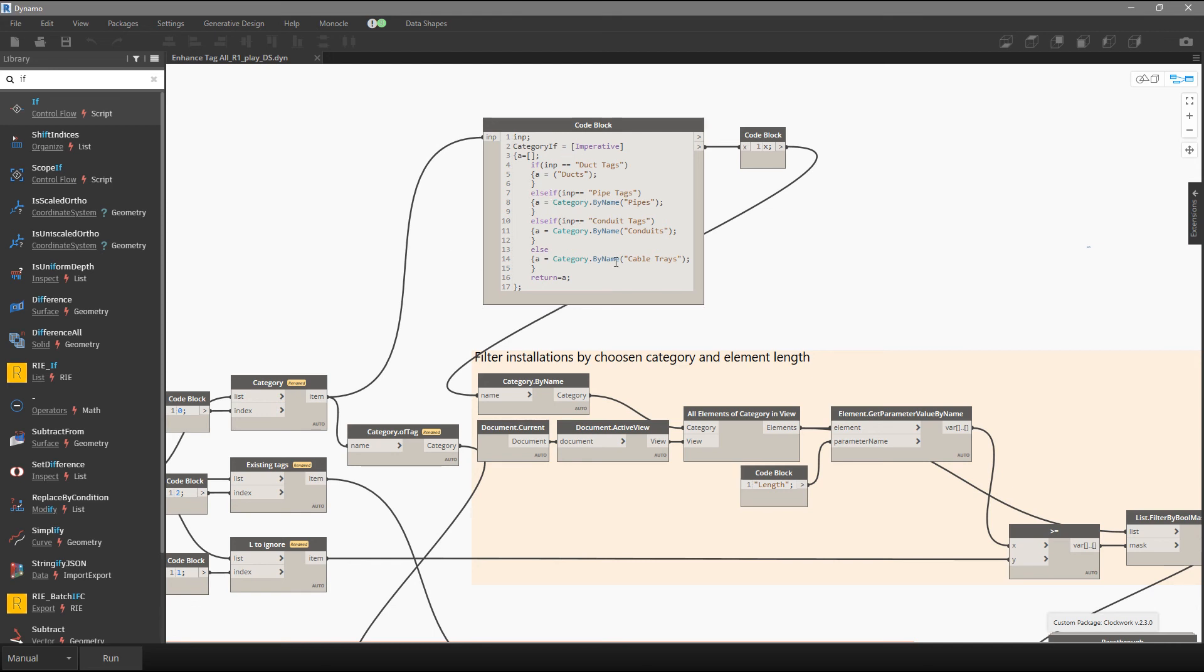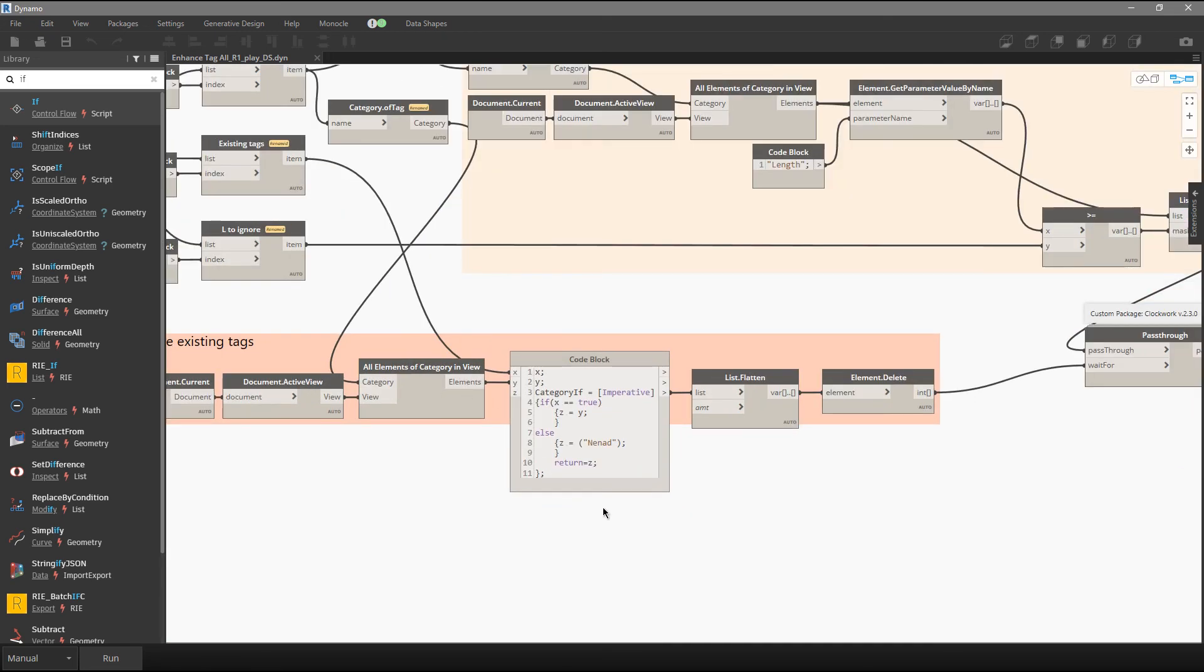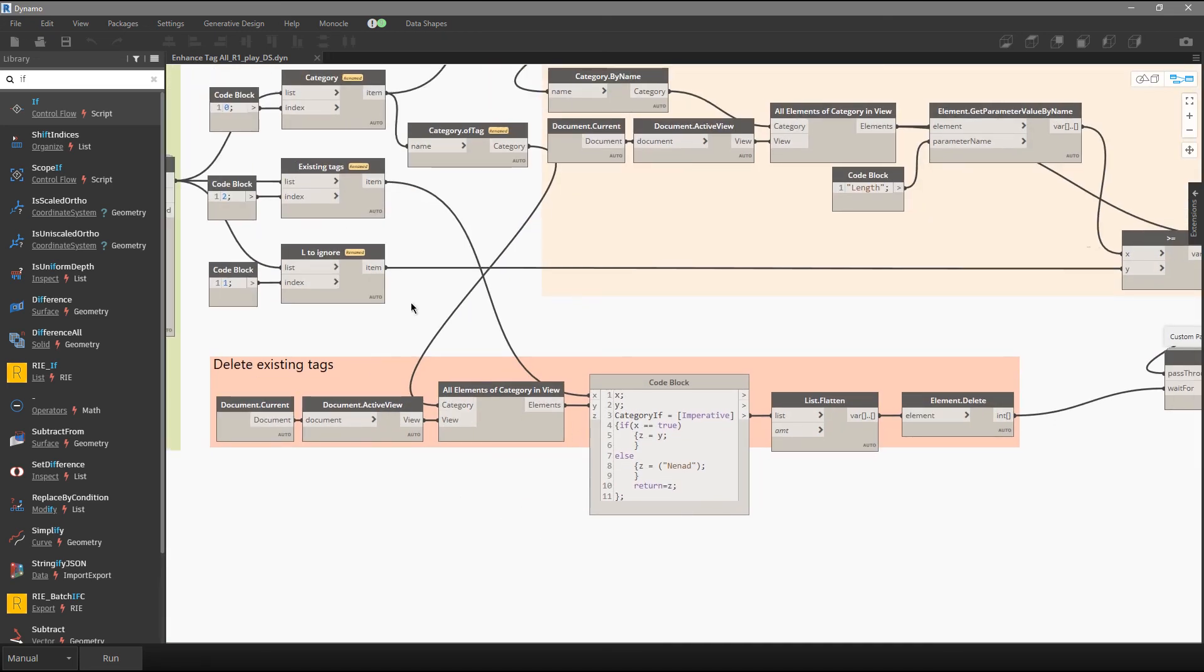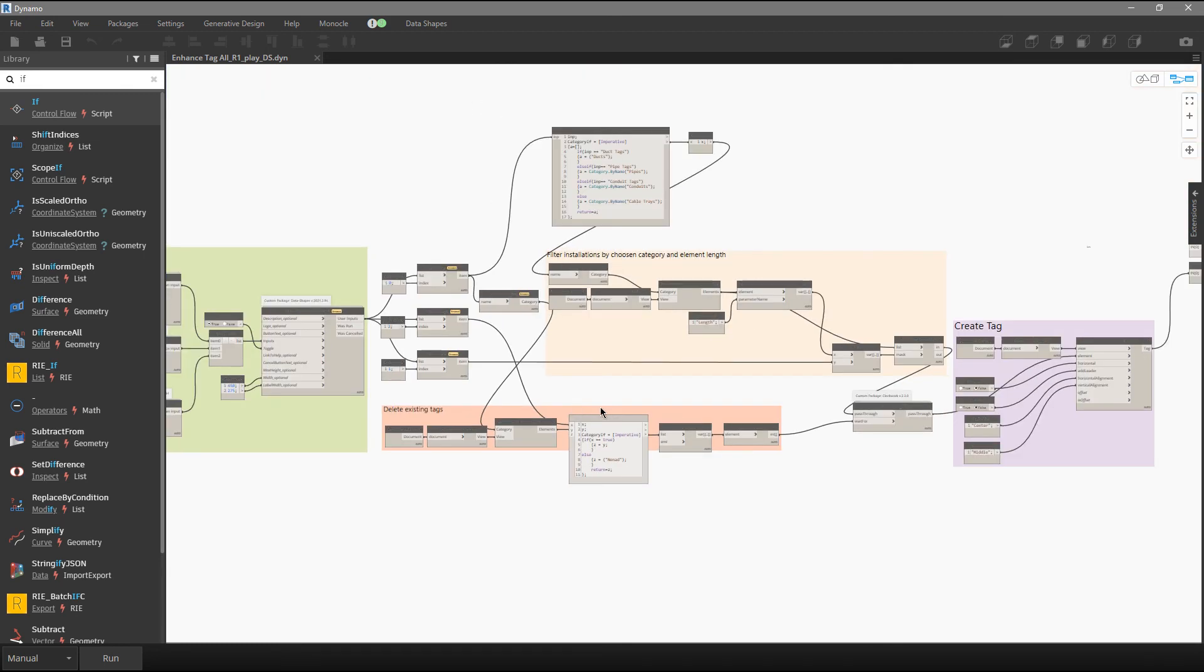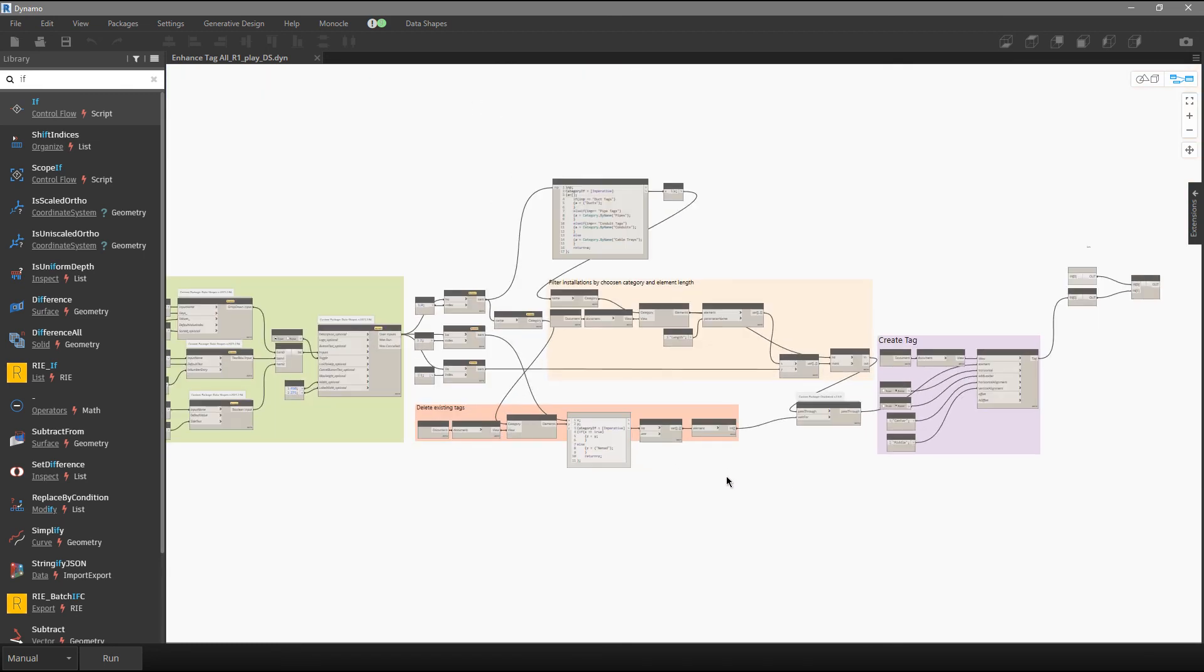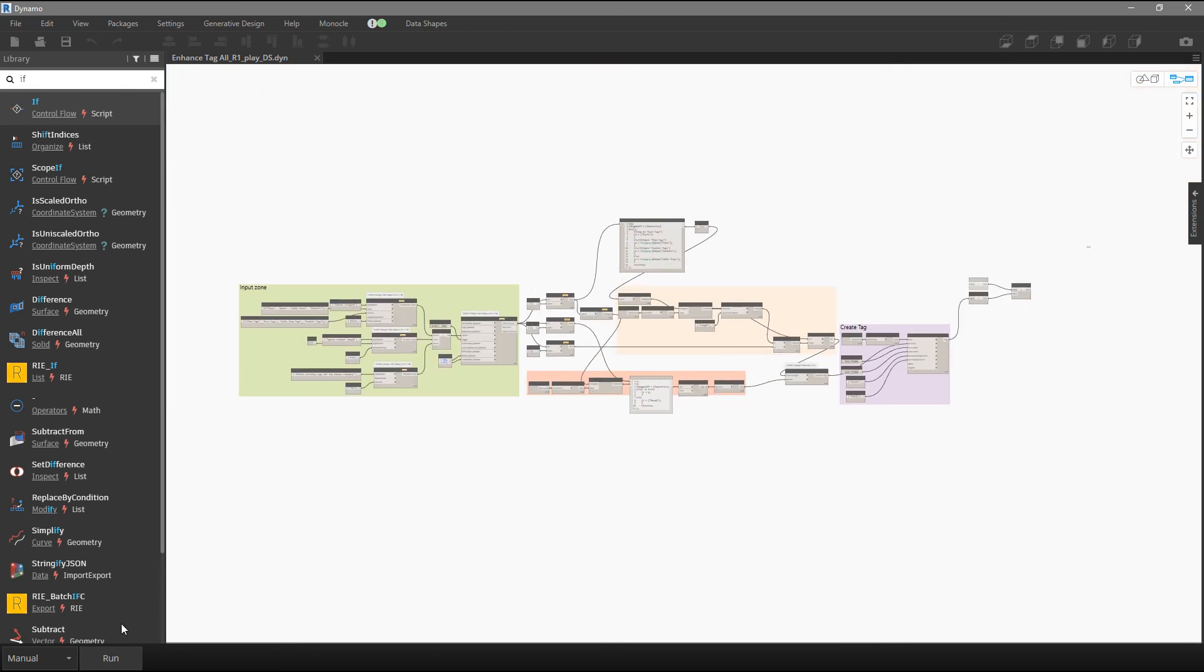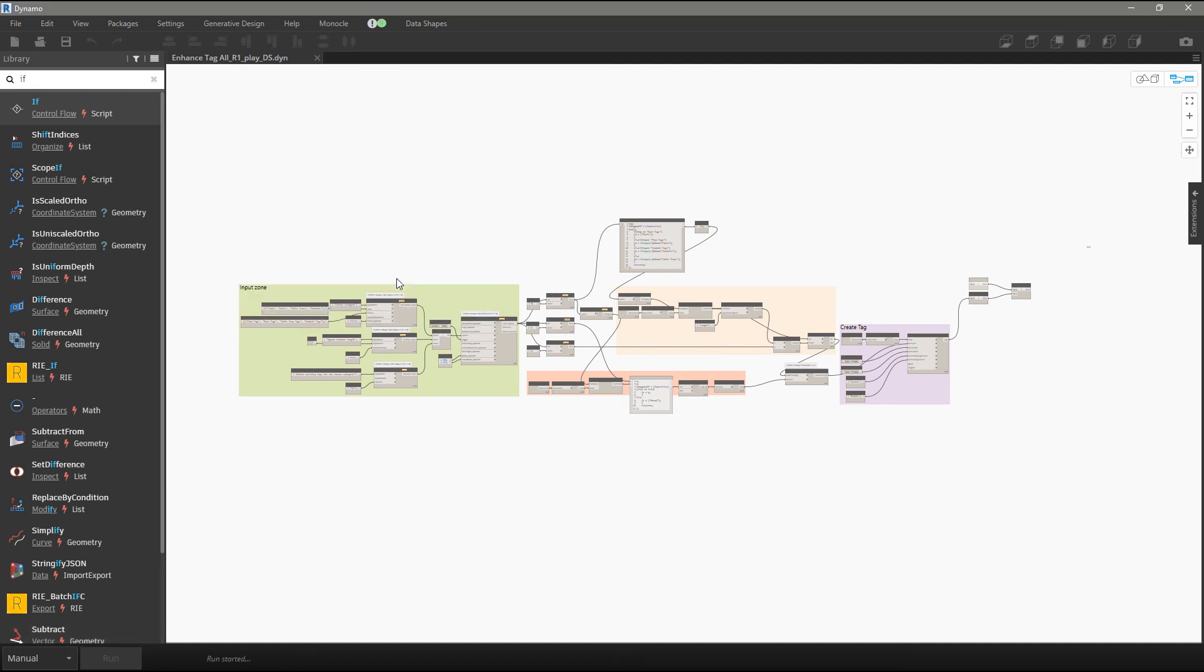And over here we have Design Script with if and else statement, and also over here. So again, if the value is true, we need to provide a list of elements. If the value is false, again we will provide my name. Okay, we will run the script. Ducts, we want to delete, set value.